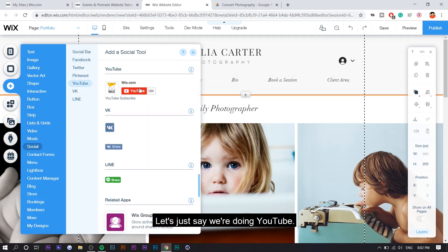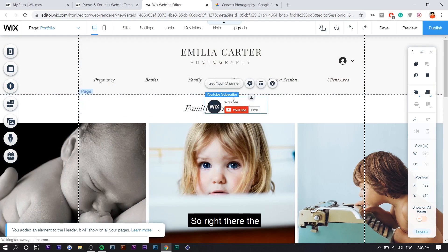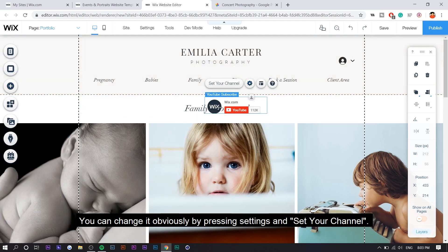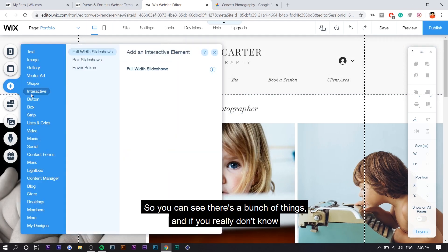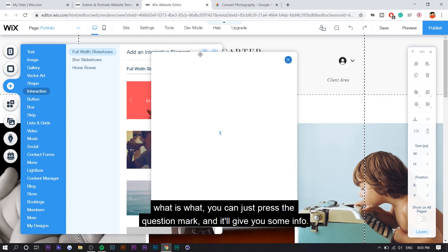Or let's just say we're doing YouTube. You just want to drag it onto the header and you can do that. So right there, the Wix YouTube appears. You can change it obviously by pressing settings and set your channel. I'm just going to delete it. So you can see there's a bunch of things. And if you really don't know what is what, you can just press the question mark and it'll give you some info.